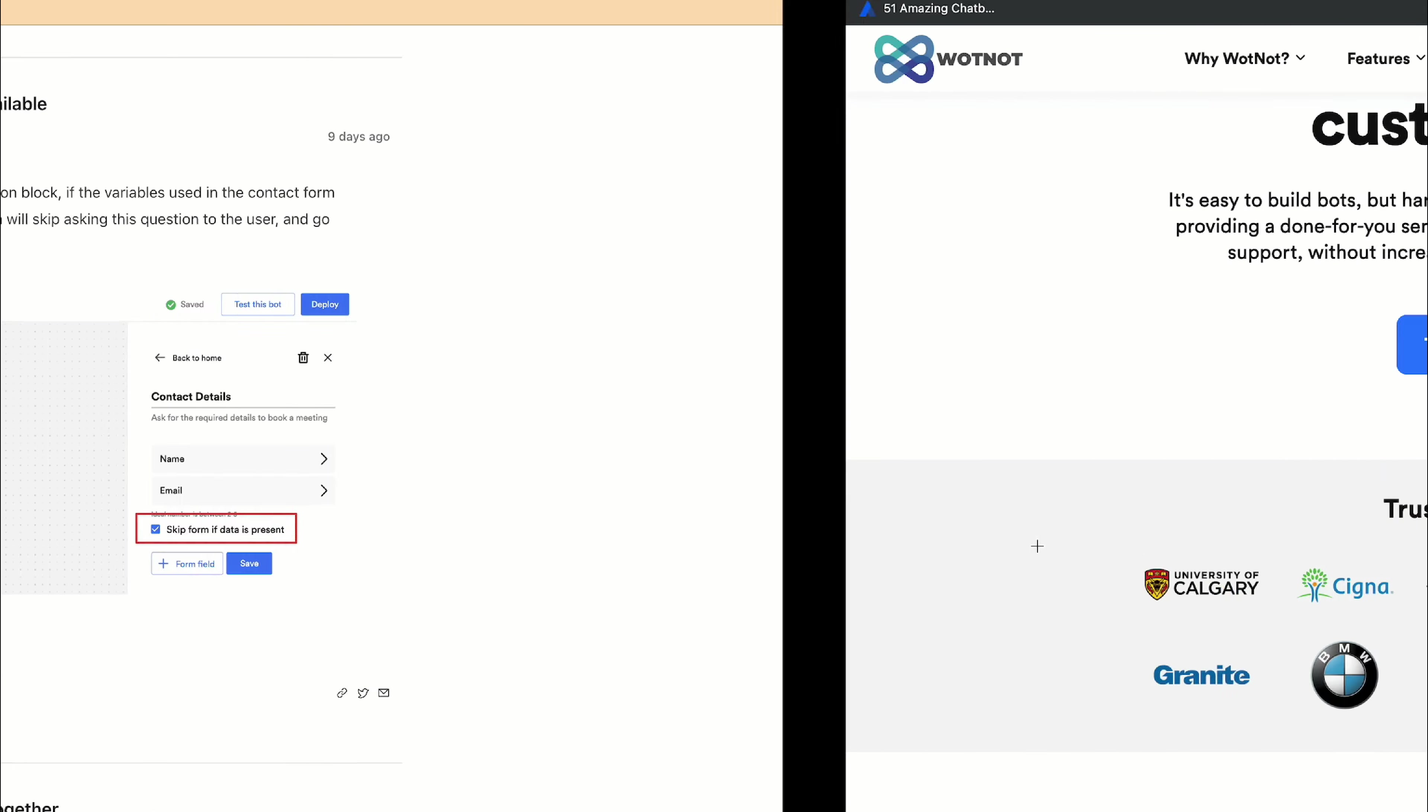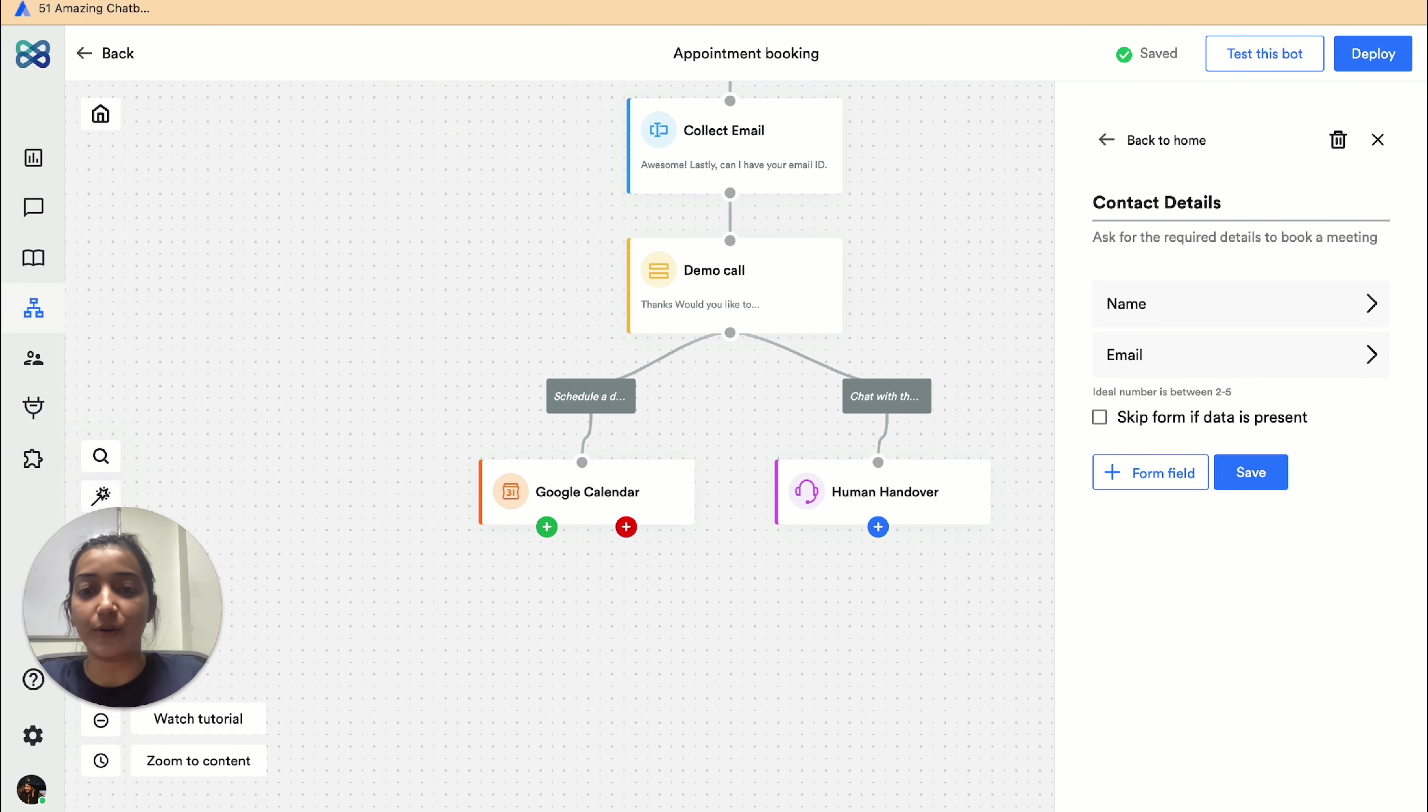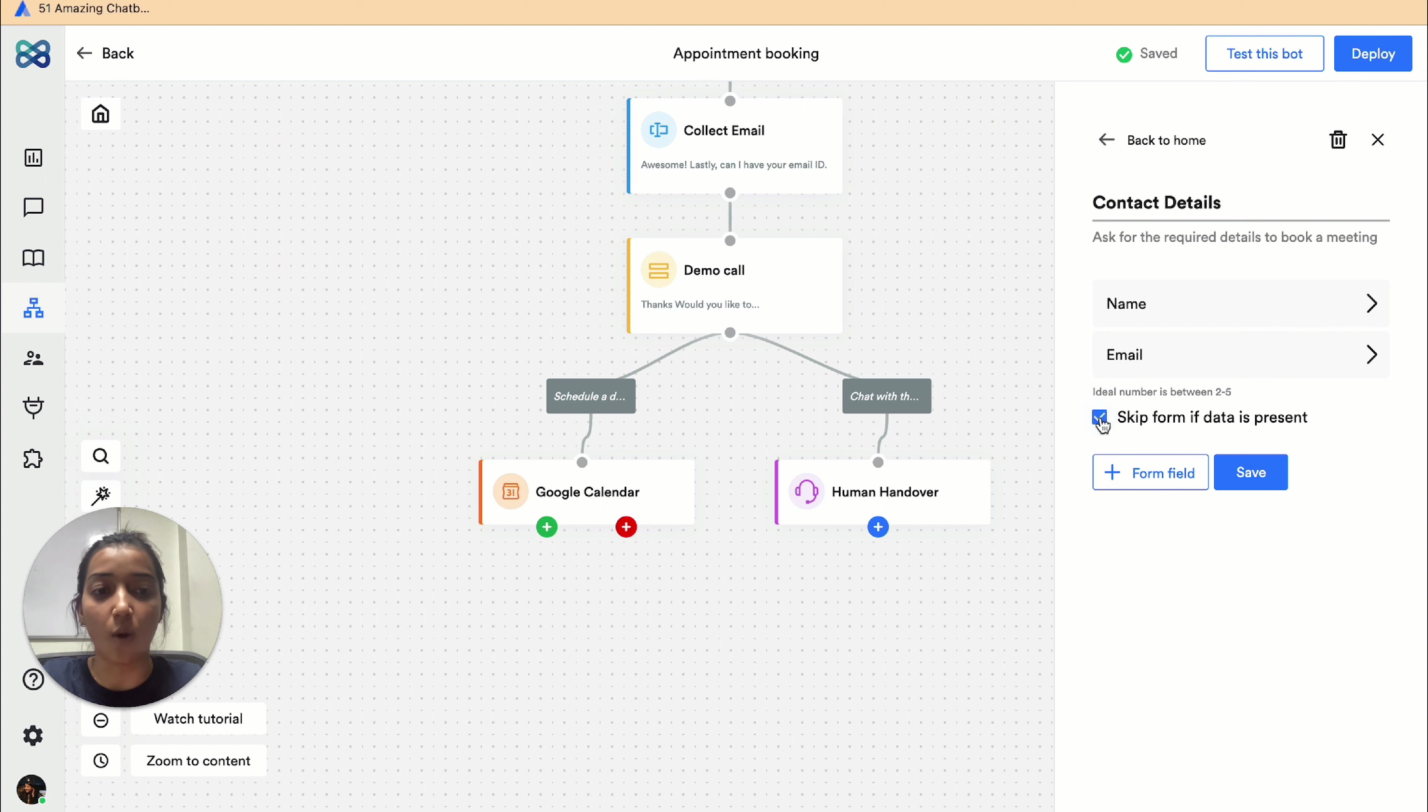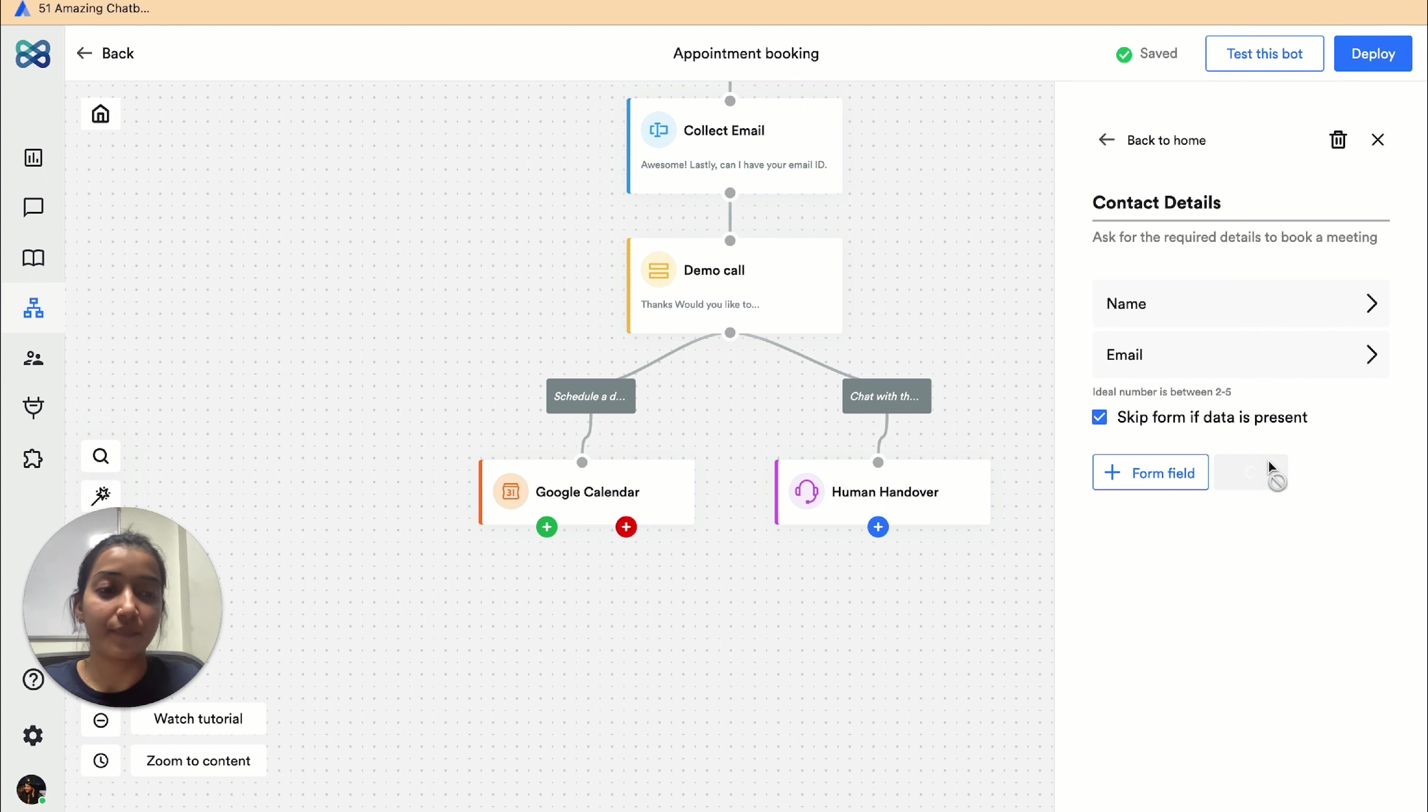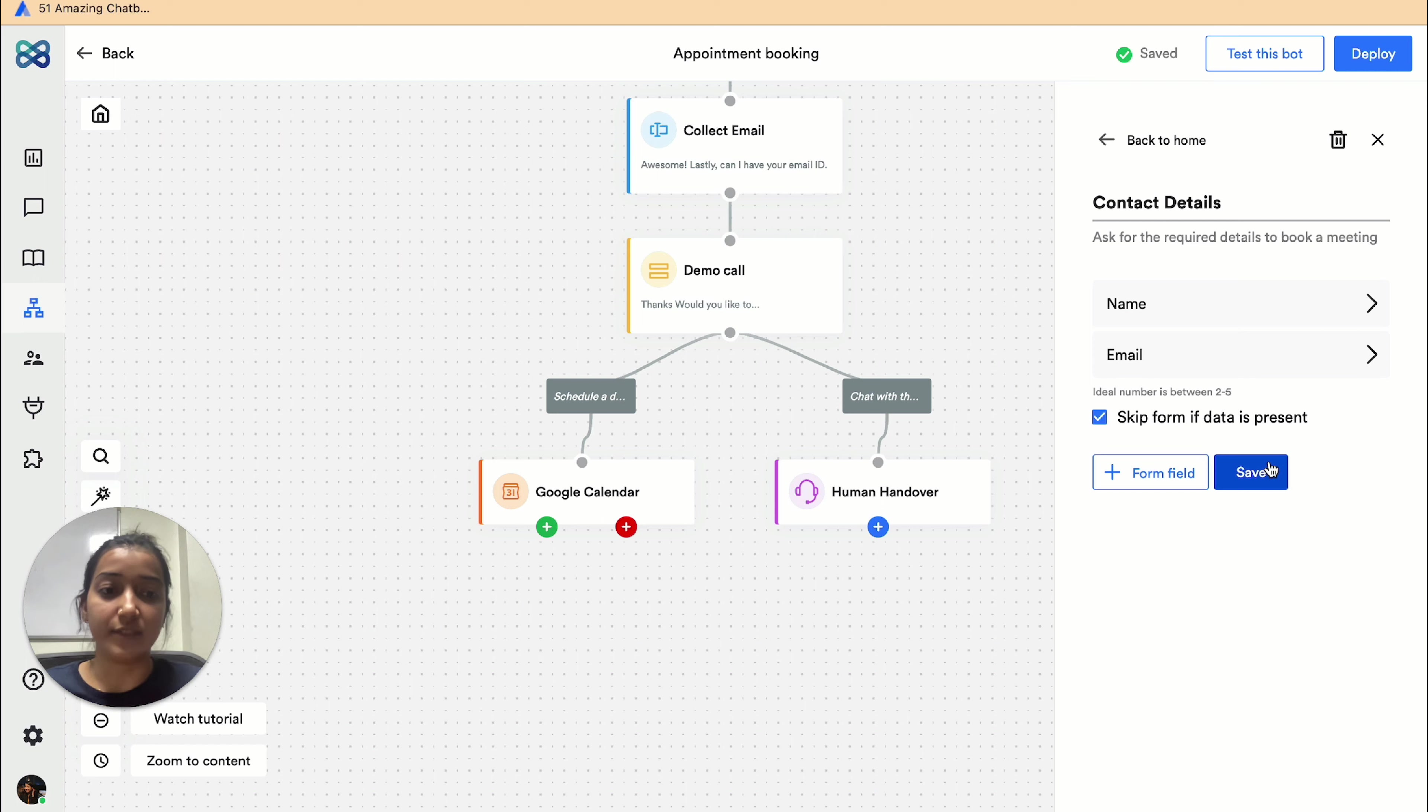In the Google Calendar settings, you just have to check the skip form if data is present option. And when you save this, the bot will not send out a form asking for the same details again to the visitor.